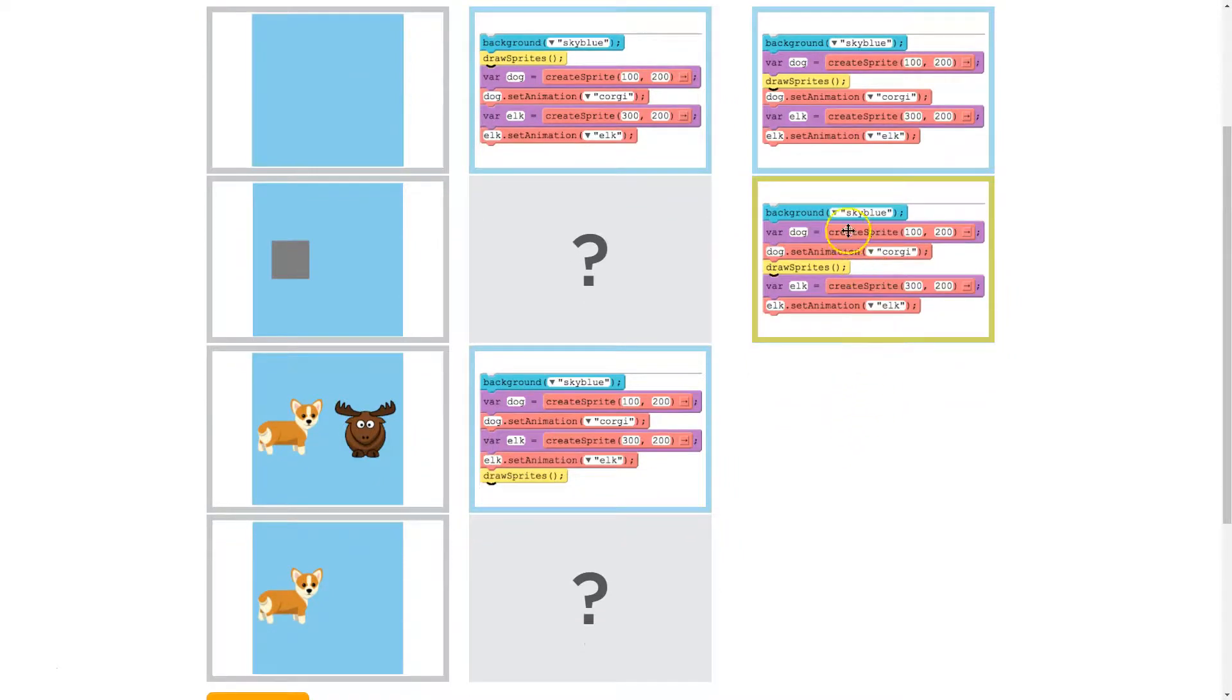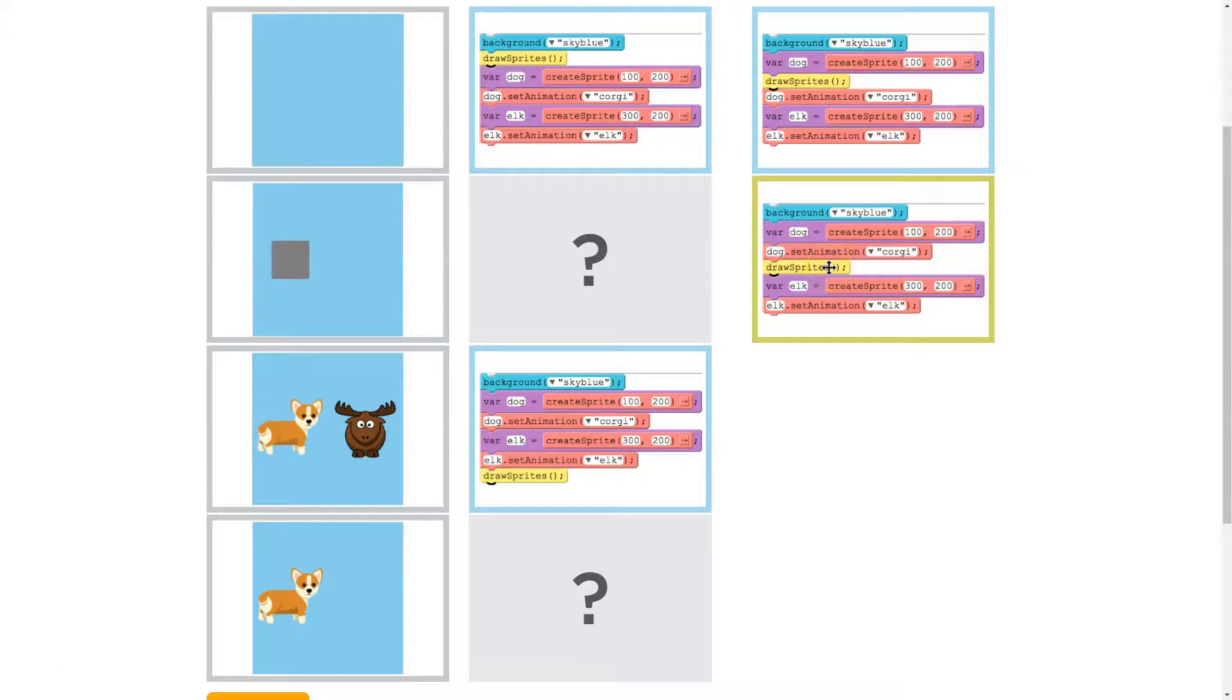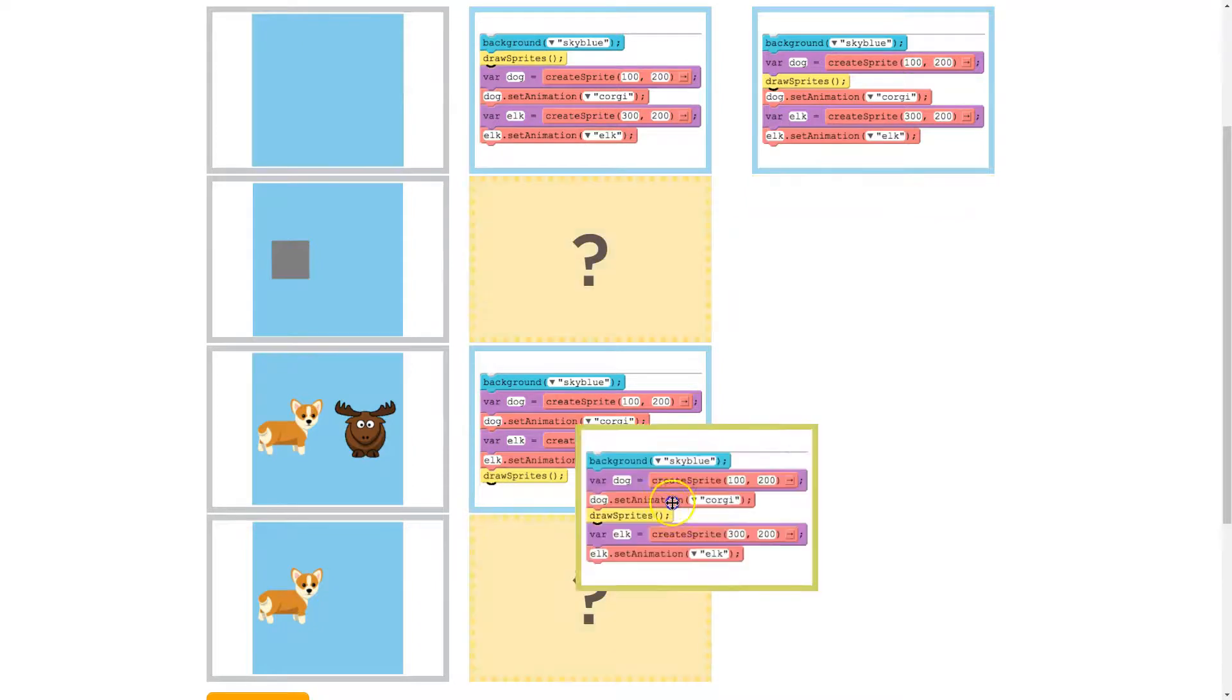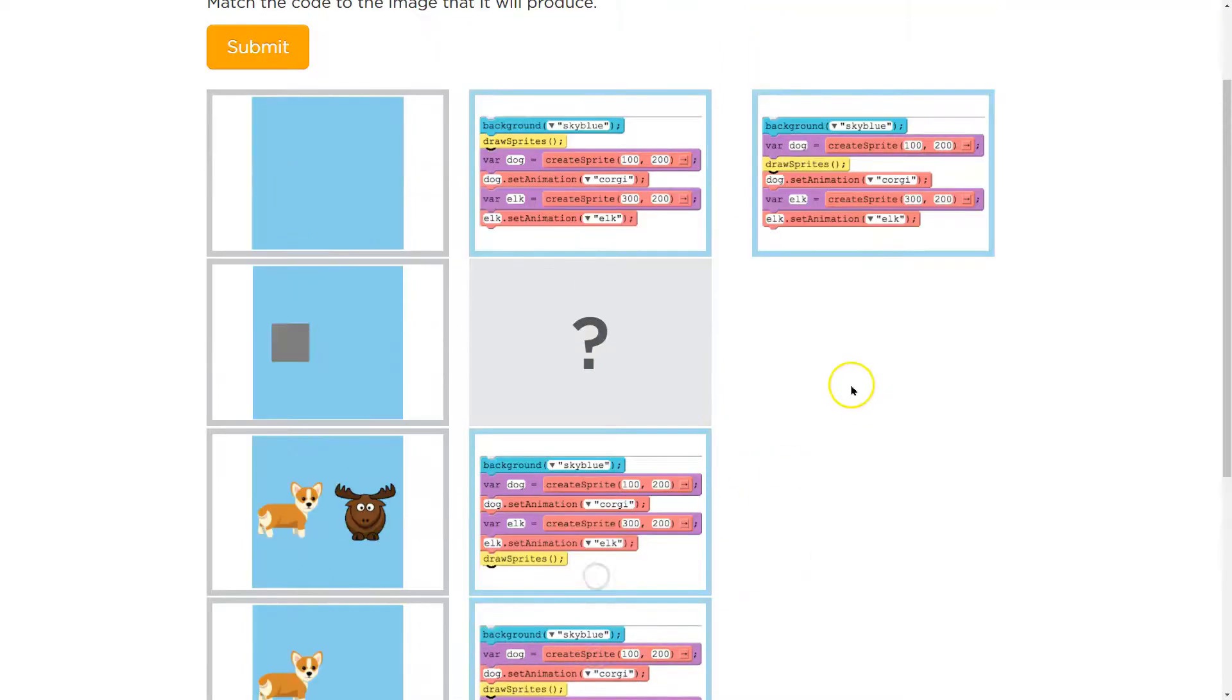All right, now let's see this one. So we have a background drawn, and then we have a doggy. And then we draw sprites. So we just drew the corgi. That's fine. And then we tell it about the elk, but that's too late. We already drew. So that would only be the corgi.